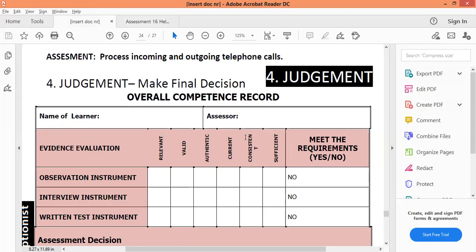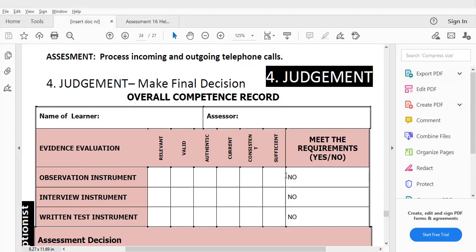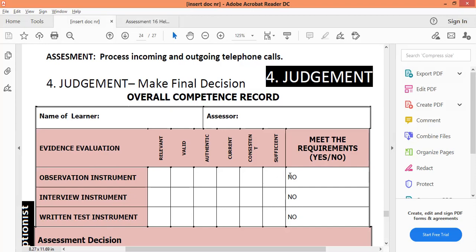The first thing I need to confirm on a judgment is that all the test papers or all the instruments were completed. It will be a big problem if you declare a learner competent and then discover one of the test papers was never done — we can't afford that. I'm going to carry it over here. The observation instruments — I can see my document is already completed.